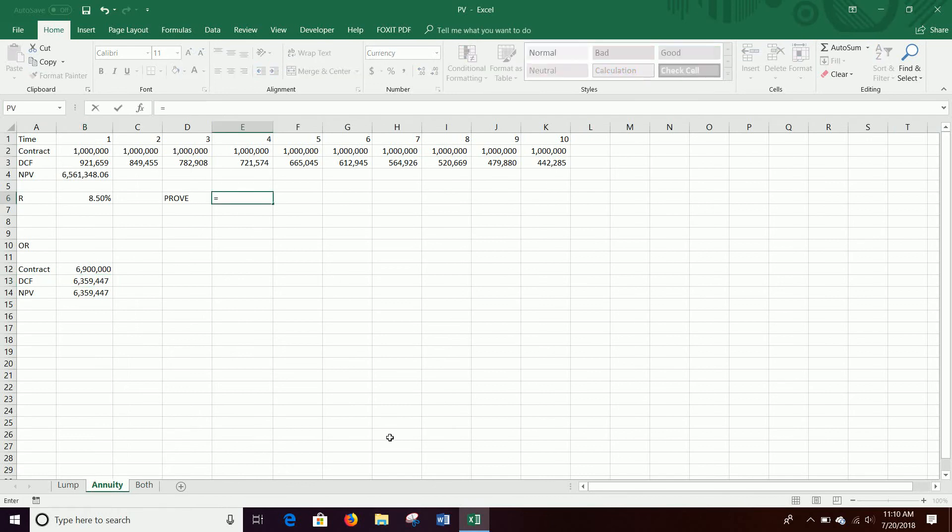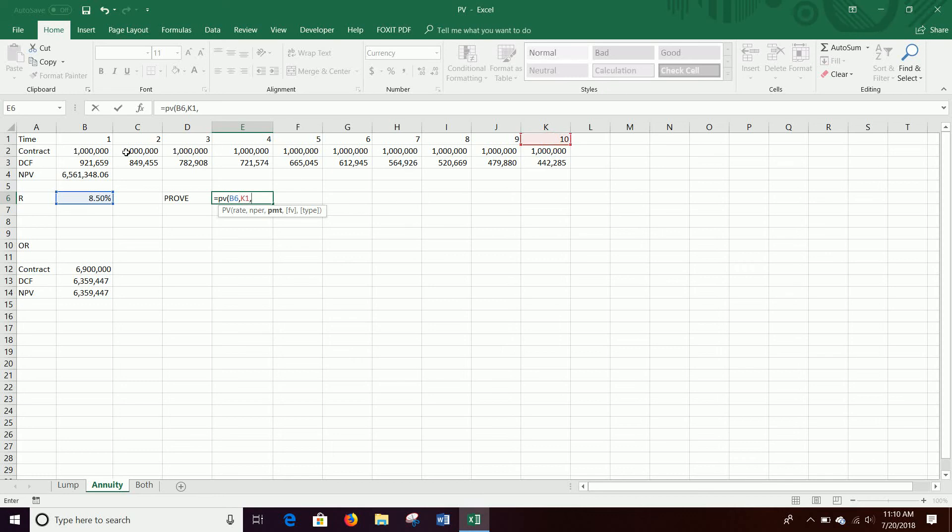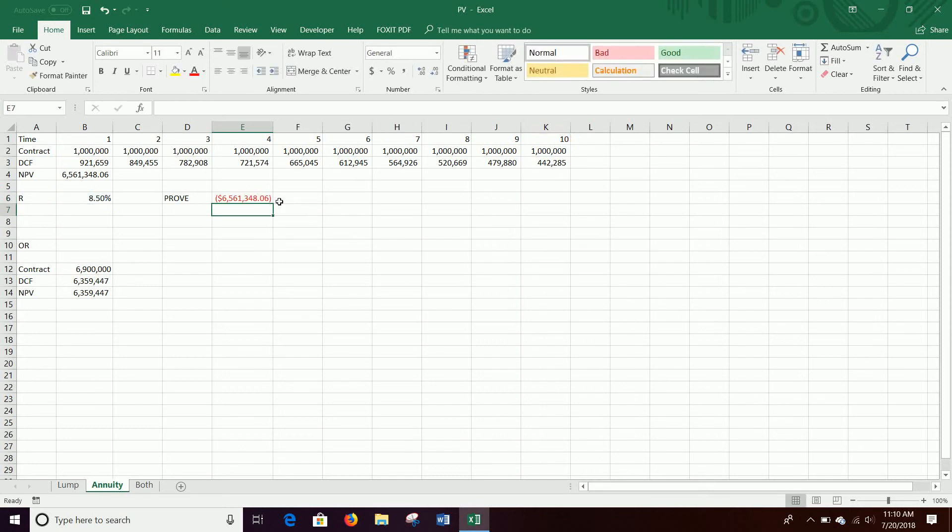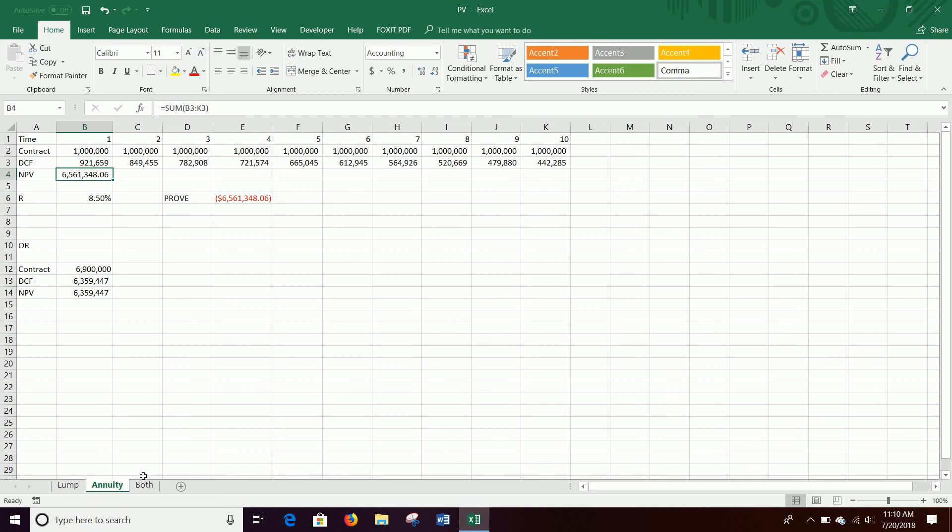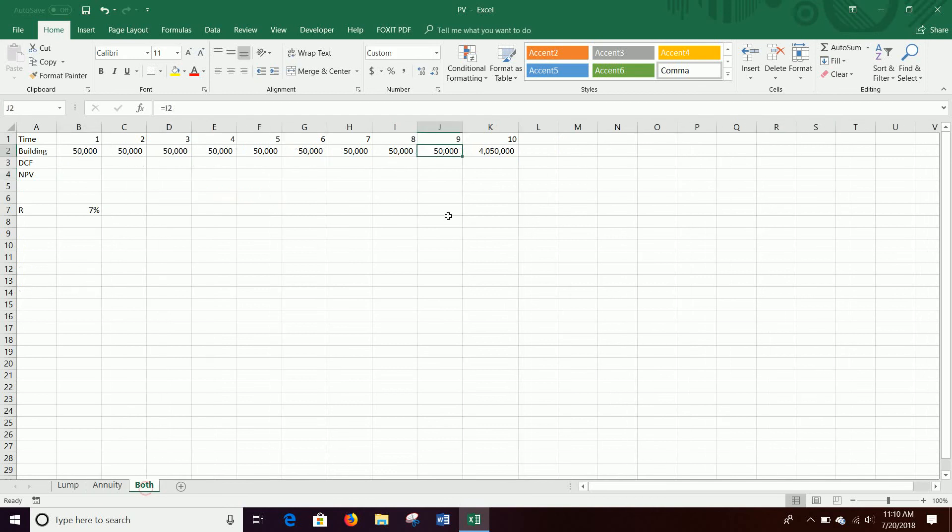So equals PV on the last one. The rate, right, comma, number of years is 10. Our payment is a million dollars a year. The future value here is zero. There's no lump anywhere. It's just the payments. And then you close it off, $6.561 million. Okay. So anyway, that's how you do that.